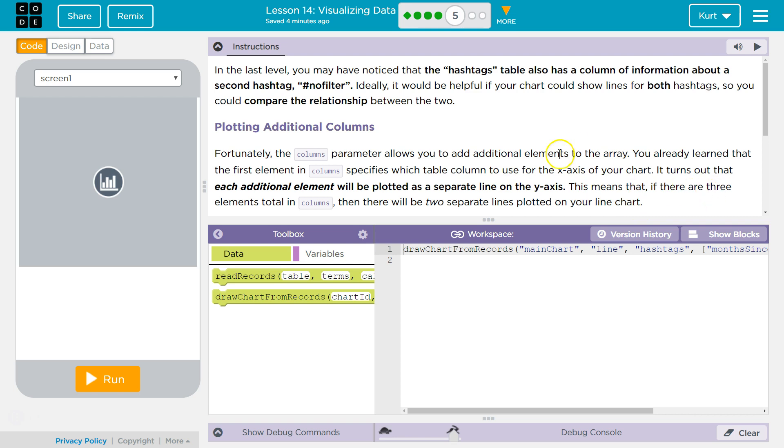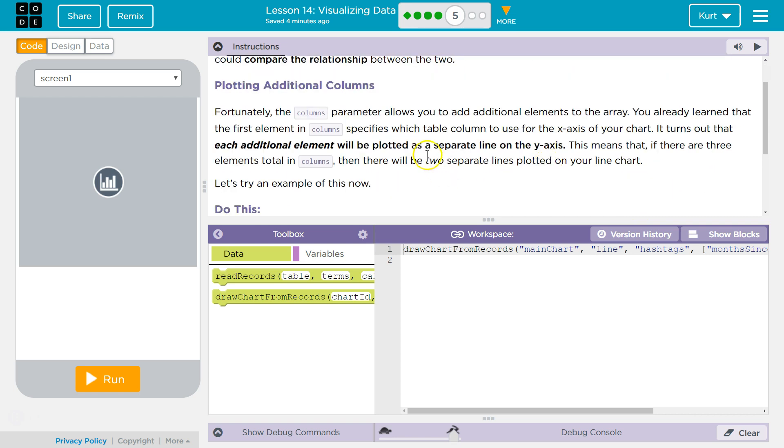This means that if there are three elements total in columns then there will be two separate lines plotted on your line chart.